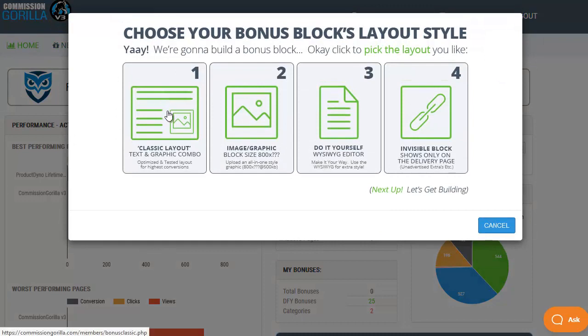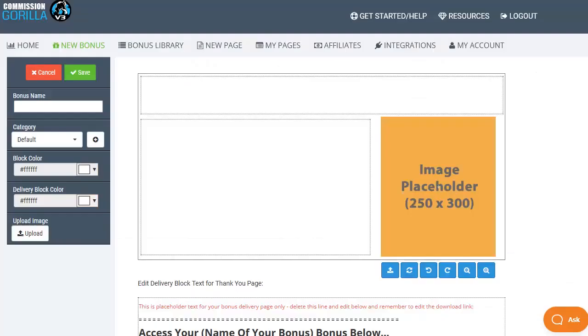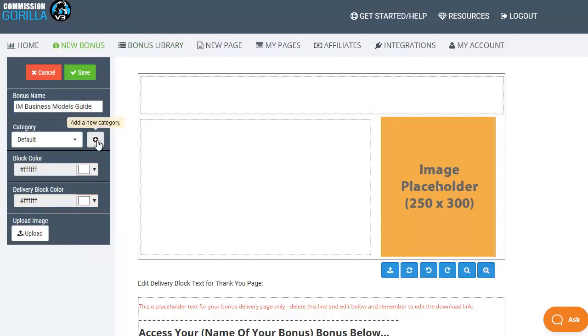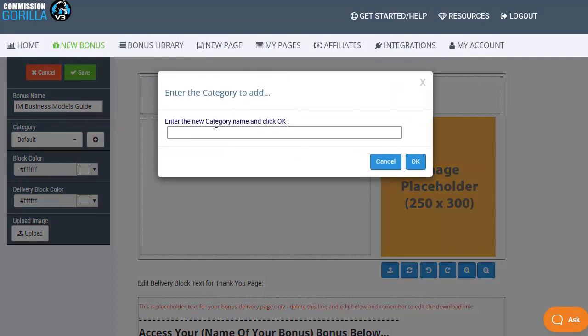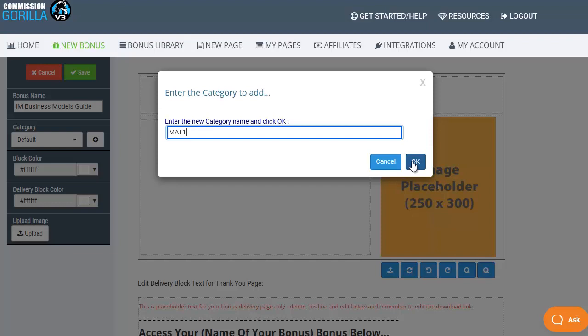This time I'm going to choose the classic layout and actually put in more details using the WYSIWYG editor. Now I'm going to start by giving this bonus a name which in this case is IM business models guide. Next I'm going to create a new category and add it to this new category because I'm going to create a series of bonuses for this particular category.